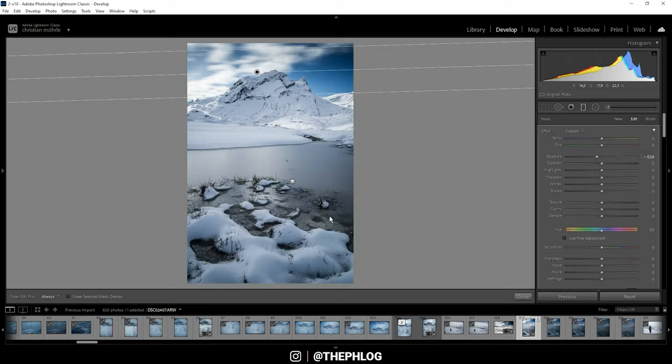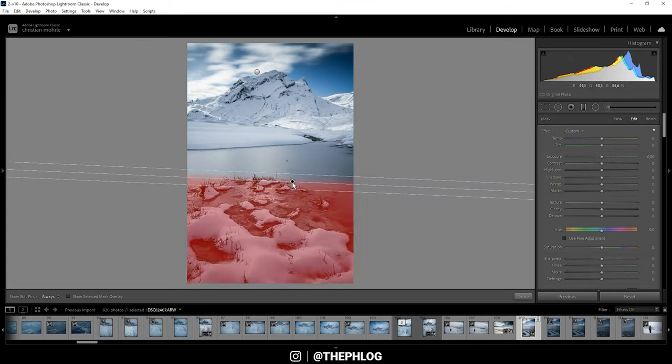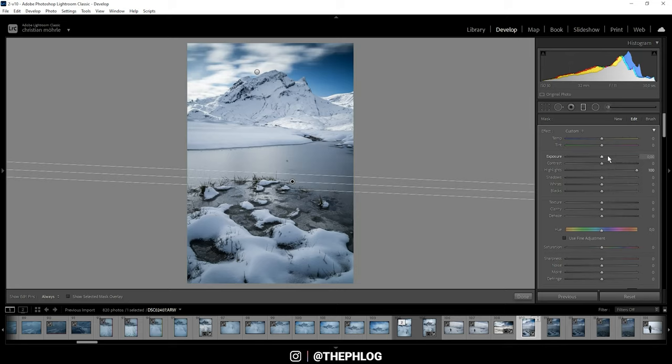For the sky, as usual I'm dropping the exposure to darken it a little bit. For the foreground I want to boost the highlights and maybe apply some texture.